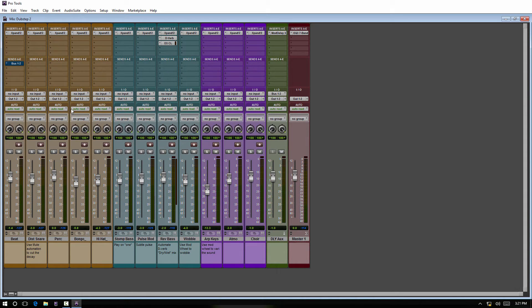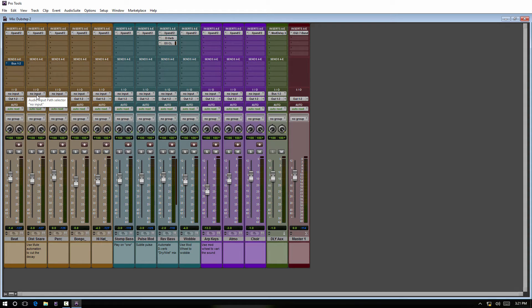As you can expect, you can go in and change inputs - I mean, you can change anything you want just like a normal session. This is just a quick way to launch into it.